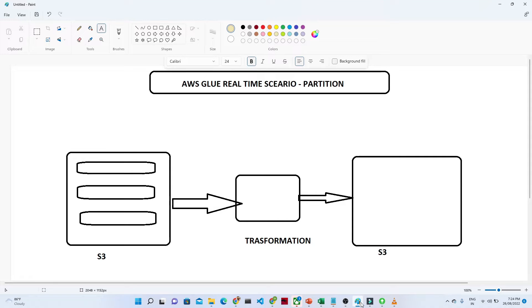Hello everyone, we are going to start with our new project. I hope you have already seen the previous video where we completed the AWS Glue project based on the Lambda trigger. In this particular project, we have one scenario to cover — what actually happens in real time whenever you join any company.